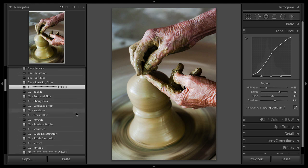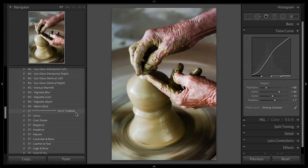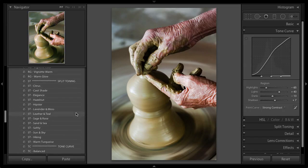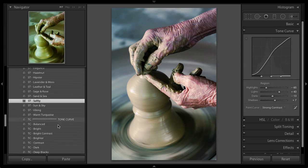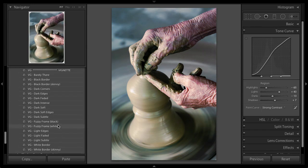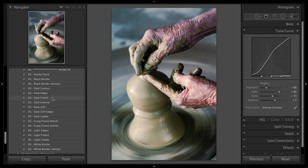Okay, so I'm just going to finish this one off with a split toning. Let's see which one. I'll go ahead and use Softly. I might even add a vignette. Let's go down here and see what I got. Maybe a dark faded. Okay, that's nice.